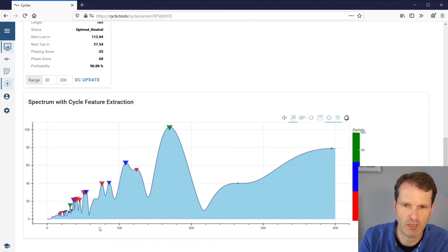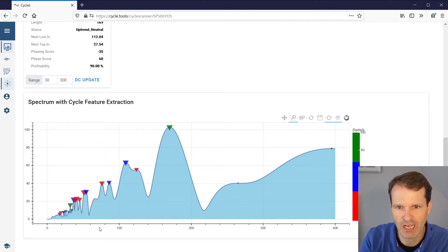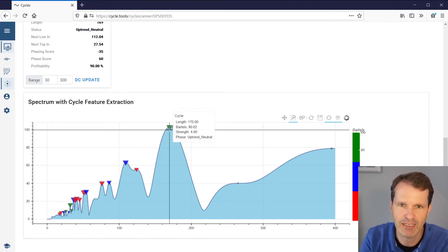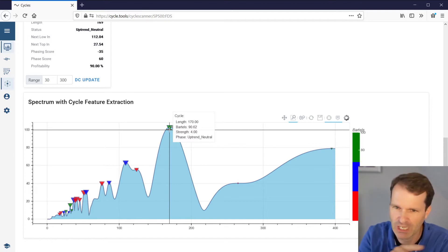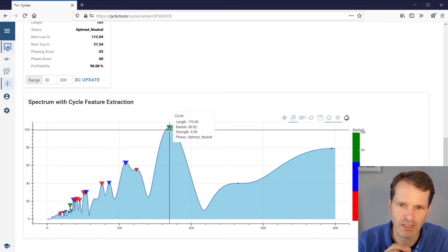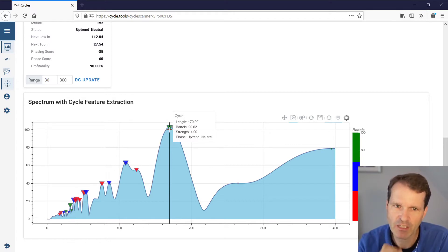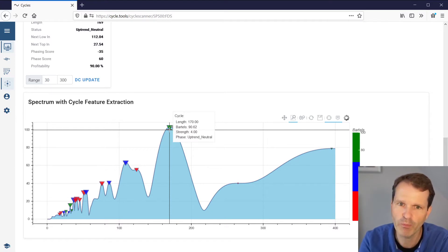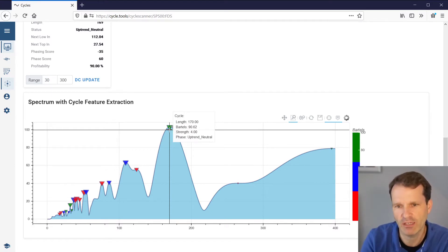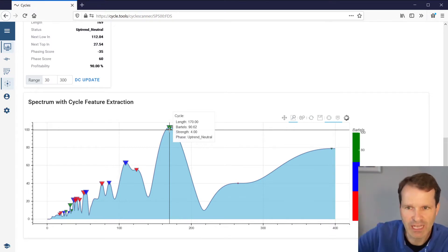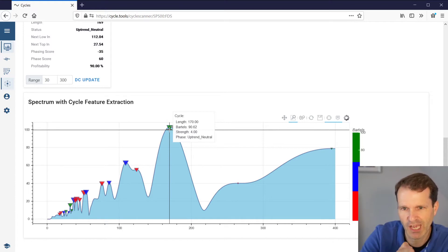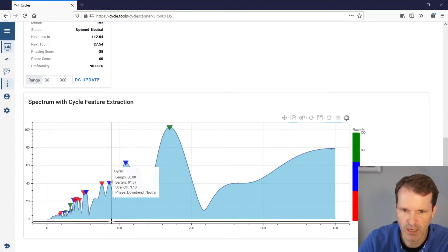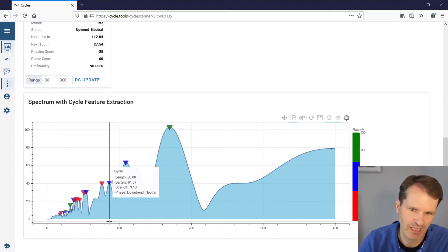The Cycle Spectrum performs a full check against each possible cycle length and plots the cycle amplitude relevant for that length. What you do with this data is look for peaks in the amplitude and check where the expected length setting is. In this case you can see a clear peak at a length of 170, indicating an active cycle. All peaks are relevant for an individual cycle.